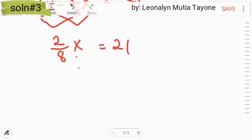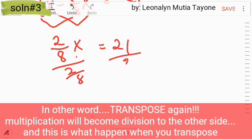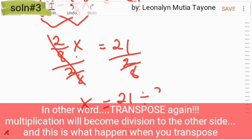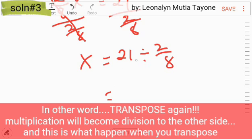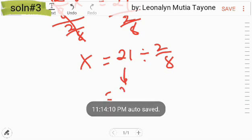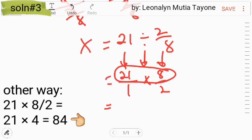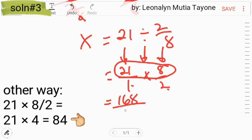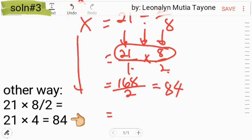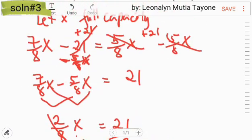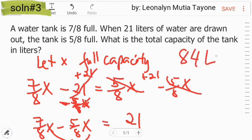Para ma-isolate naman dito ang x, mag-divide tayo ng 2/8 to both sides. Cancel out na siya dito, x na lang ang natira. So, 21 divided by 2/8. Pag mag-divide tayo ng fraction, itong 21 i-keep lang natin — lahat ng whole number ay may denominator na 1 automatic. Ang division maging multiplication, at reciprocal nitong divisor ay 8/2. So, 21 times 8 is 168, divided by 2 is 84. So, x equals 84. Ang answer dito ay 84 liters.